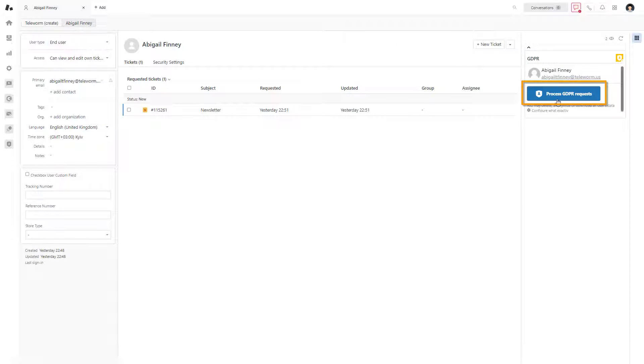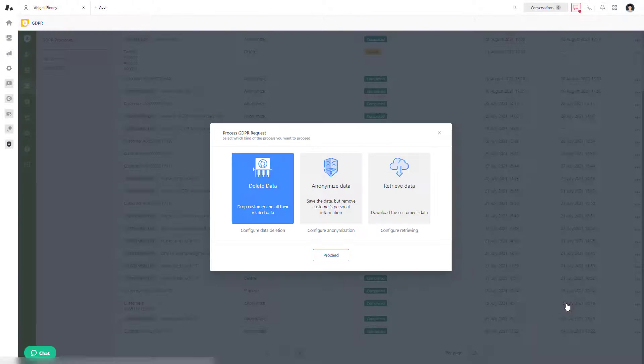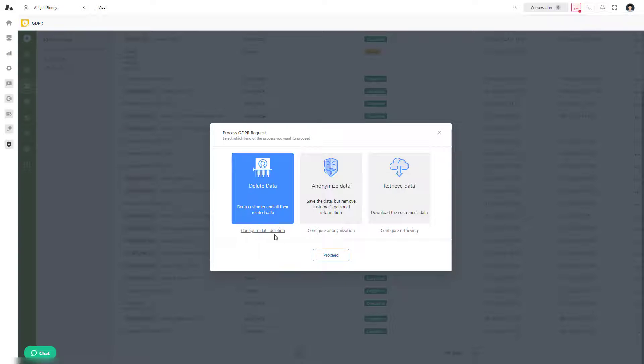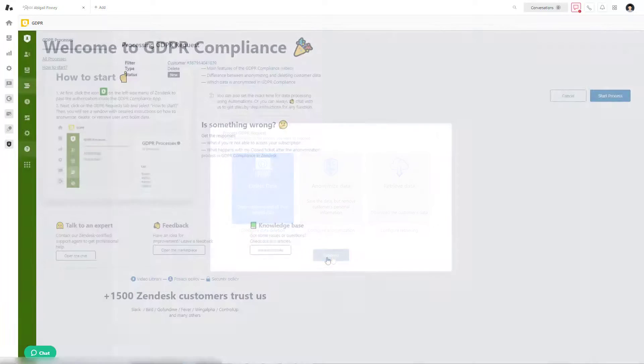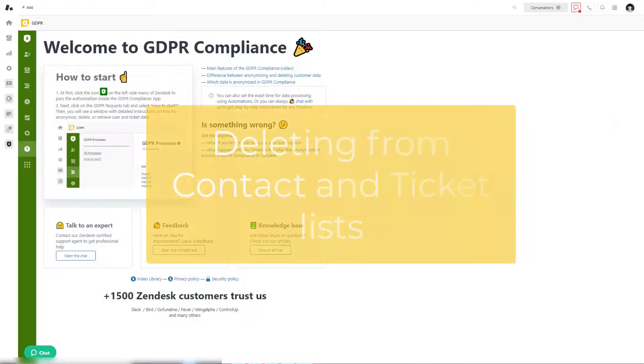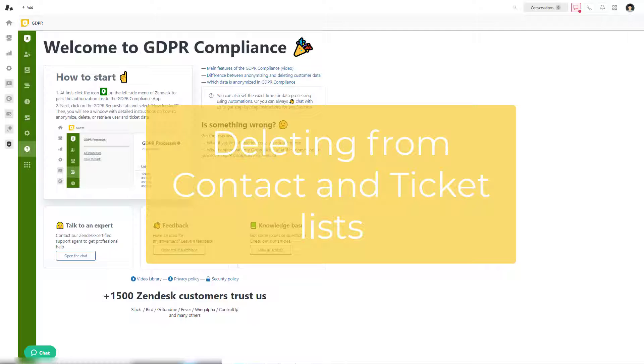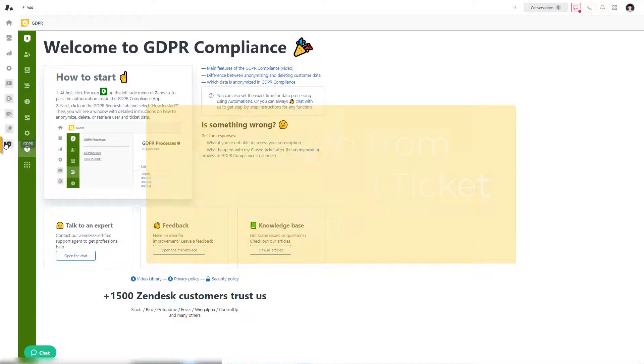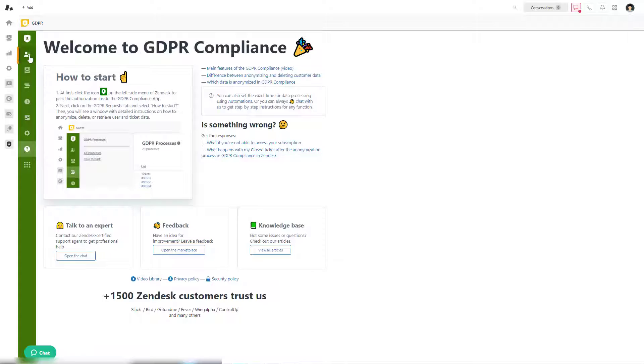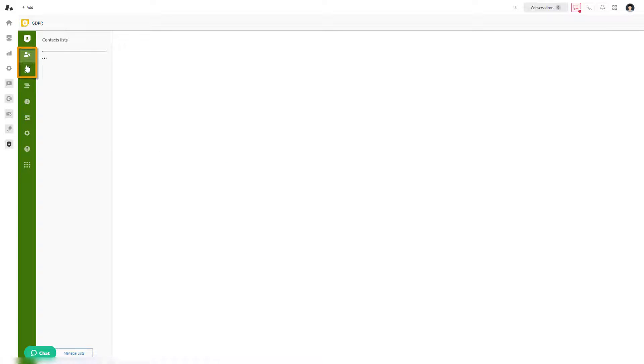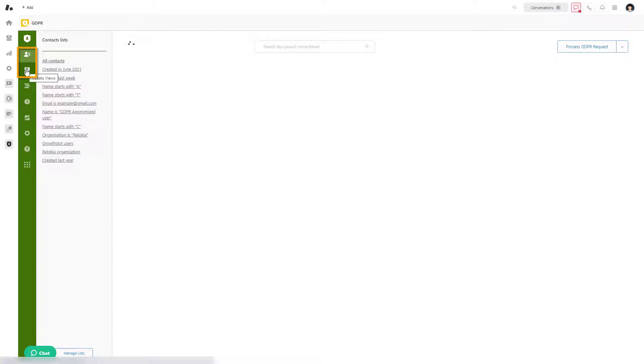Then select the type and click Proceed. Also, you can delete data from ticket and contact lists inside the app. Go to your GDPR and click on Contact or Ticket Views. We selected Contacts Lists.